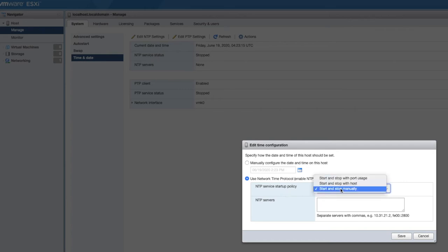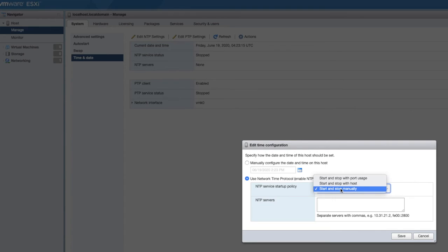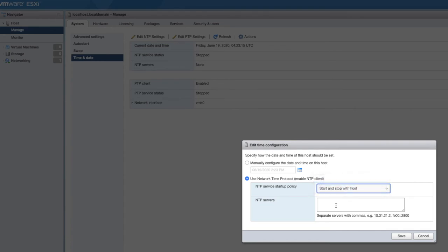And what we want to do in here is I like to set my NTP to start and stop with the host. The reason I do that is in the event where my host dies, it restarts, I have to do updates, or whatever may happen. I want the NTP to start up automatically rather than me having to go back into here and start it up manually. So I'm going to select start and stop with host.